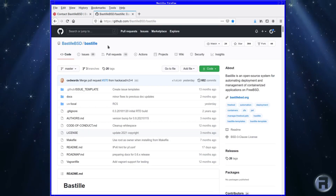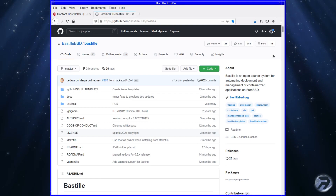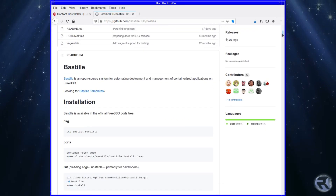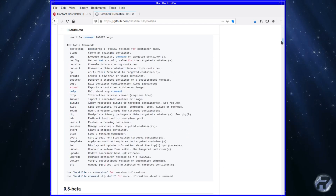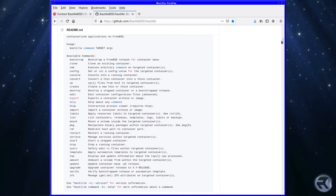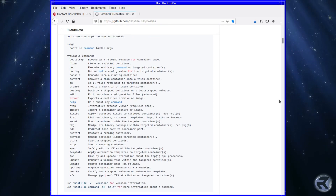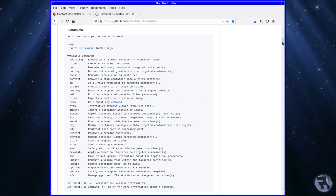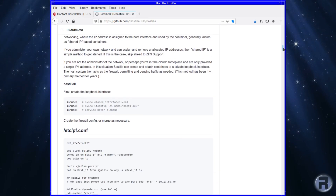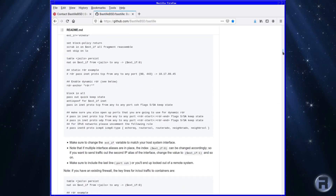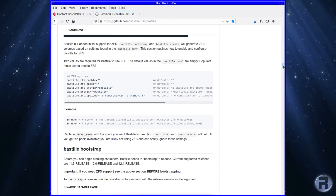Here's the Bastille GitHub page, and these are much more in-depth instructions. It actually gives you a list of command-line switches to use for Bastille. We're only going to be using a very short list of basic things, but if you want a more comprehensive list, it's all shown here, and the instructions are more in-depth.